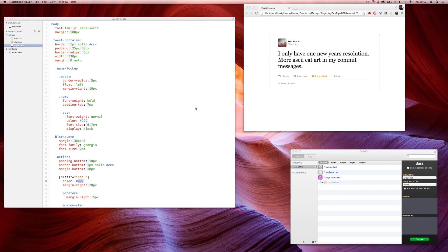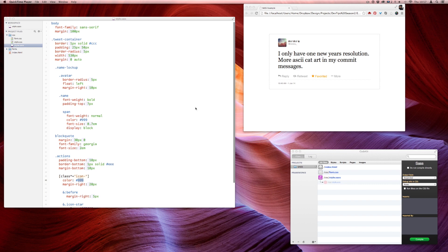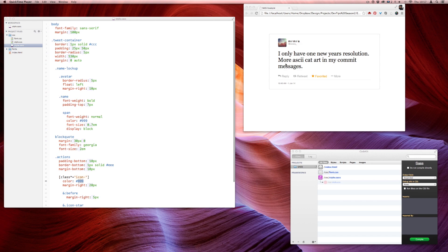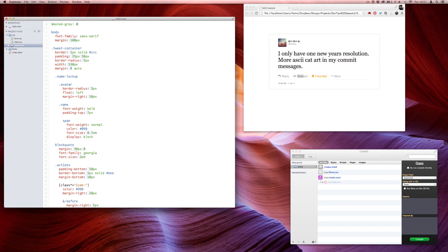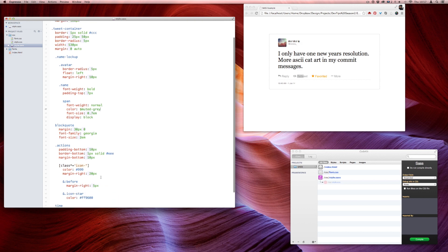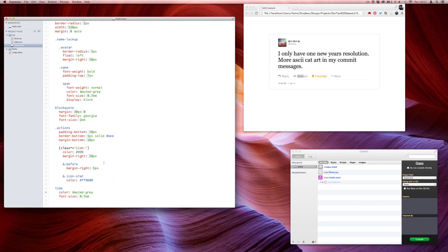Here's another feature: SASS lets me use variables to keep a few constant things straight. In this example there are two text colors — black and this light gray. To make things easy I can throw that gray into a variable up top and then just call it whenever I want that muted gray text style. It's really handy to have all those colors in variables so that when you need them you don't need to fuss with all the hex codes.